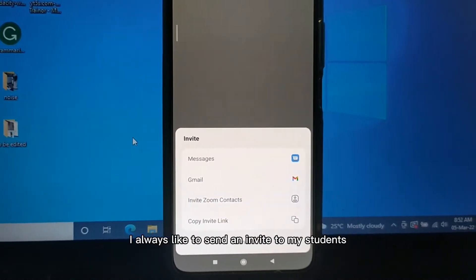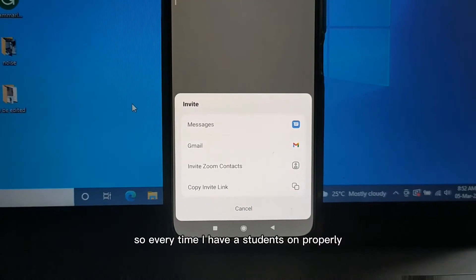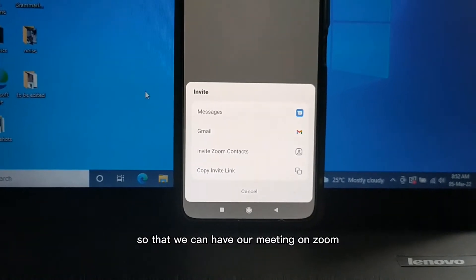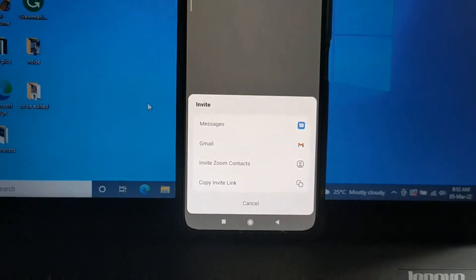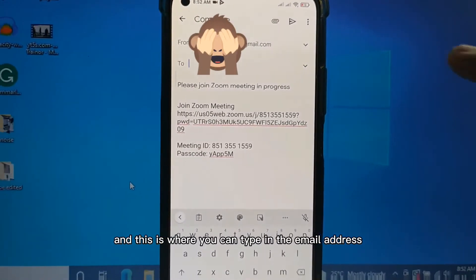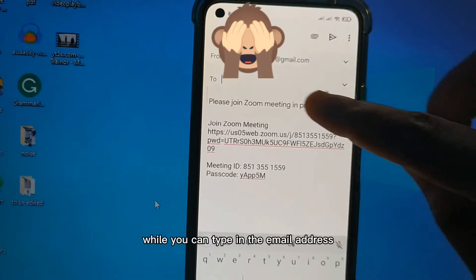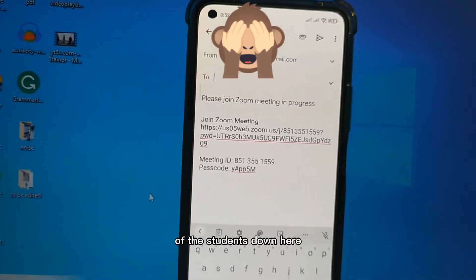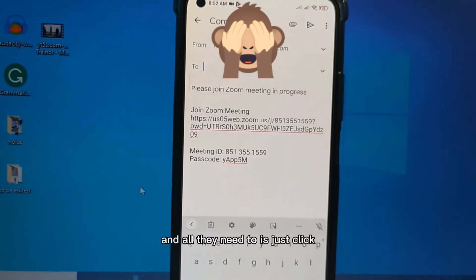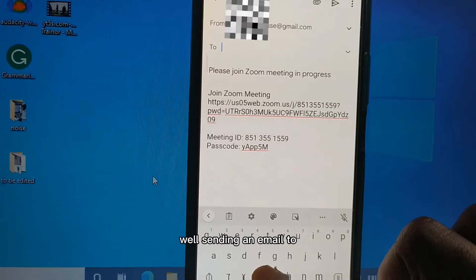I always like to invite my students using their email address. Every time I have new students on Preply, I always ask them to send me their Zoom email address so that we can have our meeting on Zoom. All I have to do is go to Gmail, and this is where you type in the email address of your students. Your email address is on top while you type the student's email address down here. This is the invitation link they're going to get - all they need to do is just click and they'll be invited into the class.